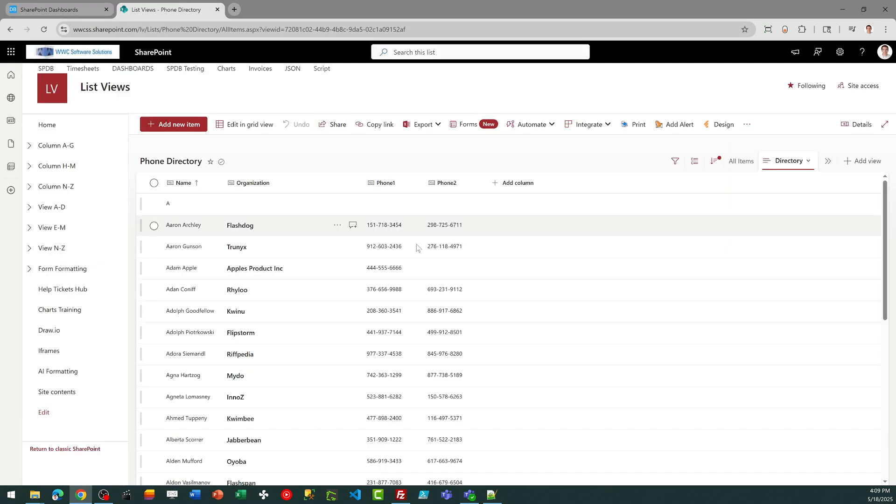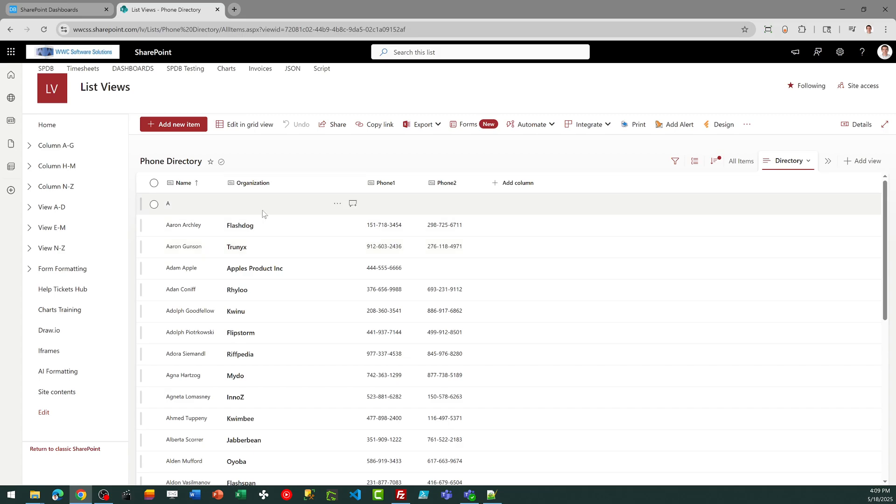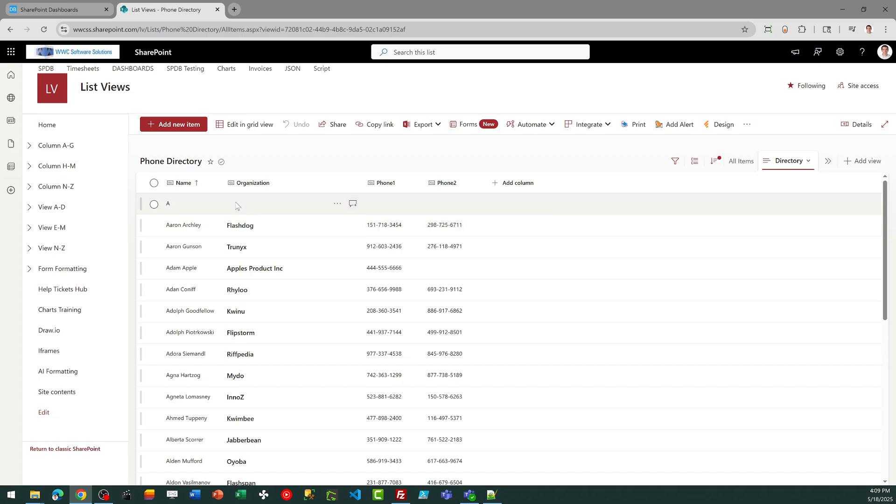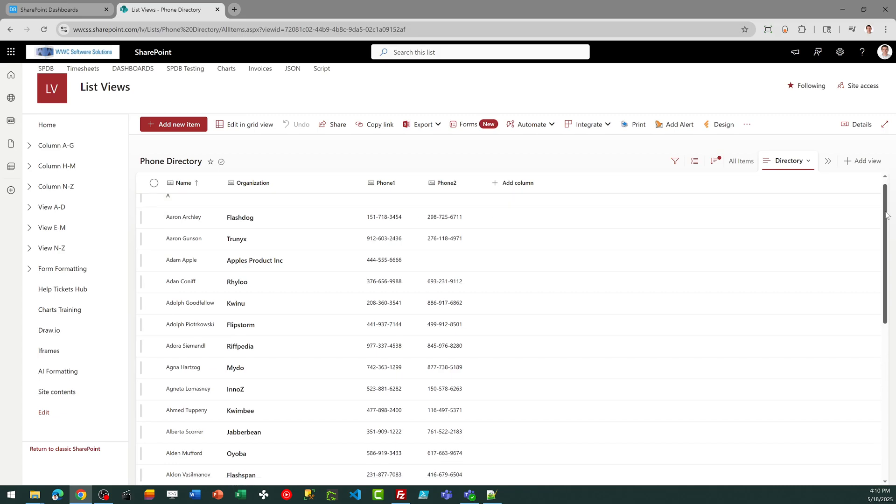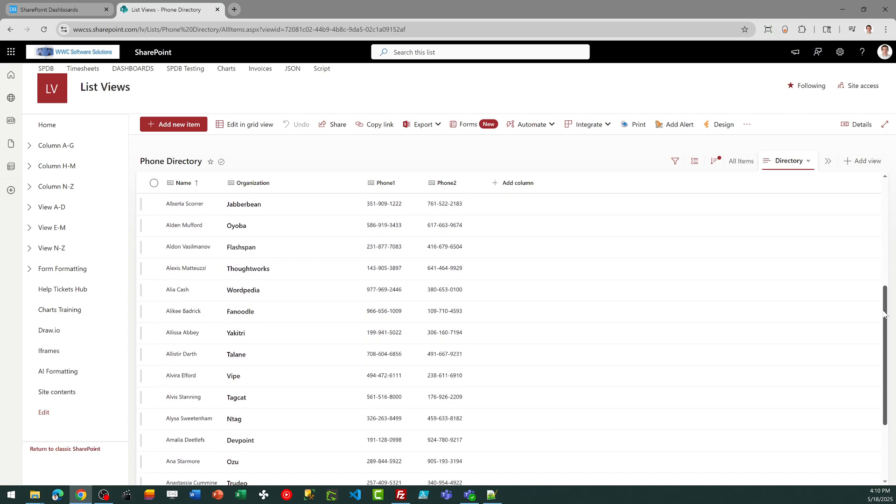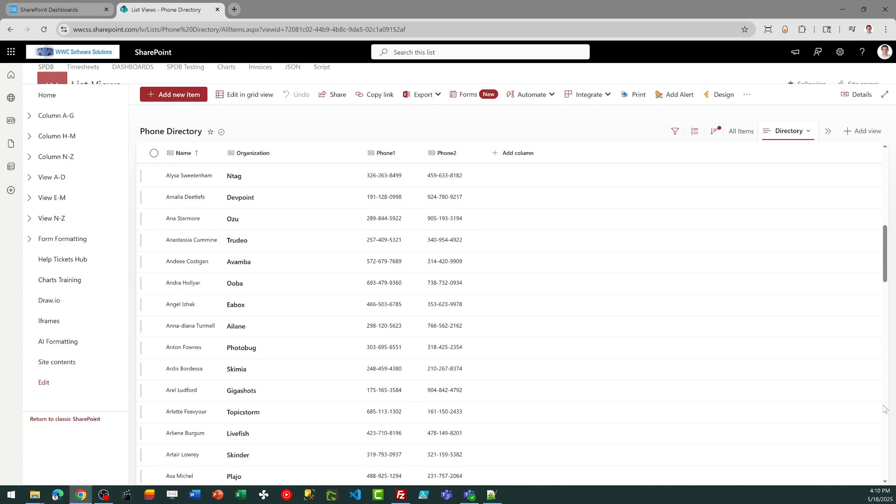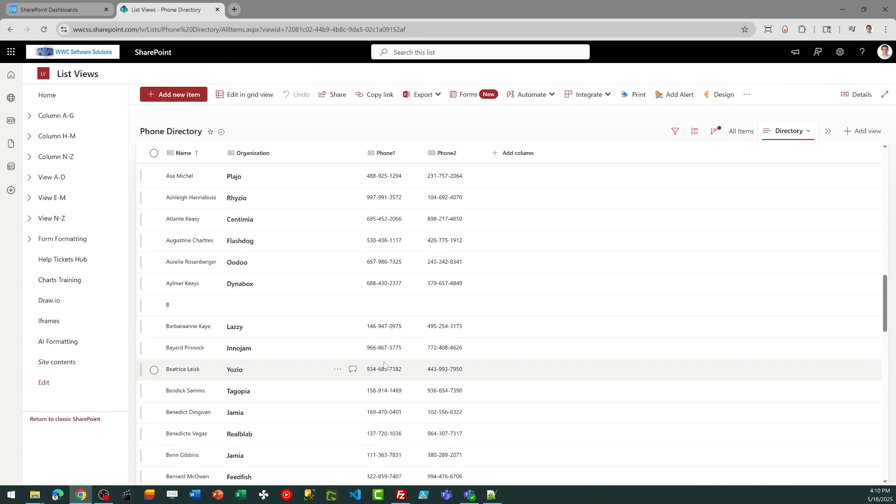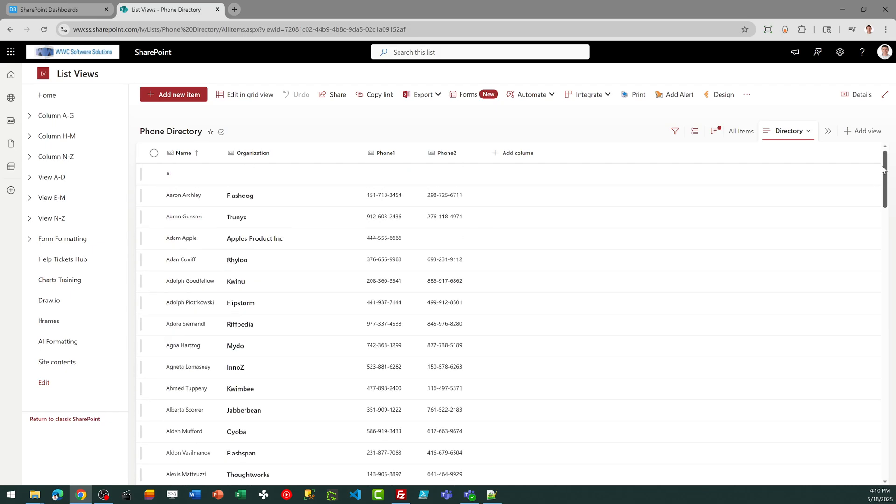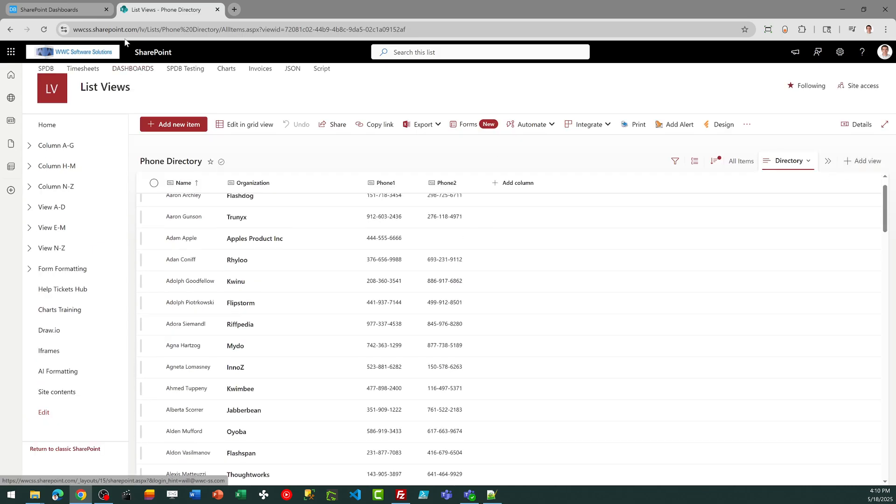I've got my SharePoint list ready to go. As you can see, these are the only fields that are needed. I've renamed my title field to organization, and then I've got a field for name, phone1, and phone2. That's all that's needed. Notice also I've got a record for just the letter A. So when you first create this list, go ahead and add those records. Notice I've got one for the letter B and so on. This is used as a part of the template.